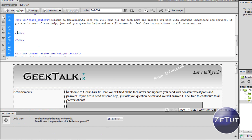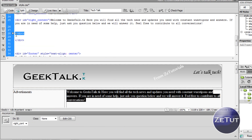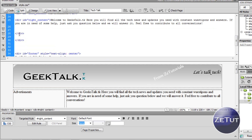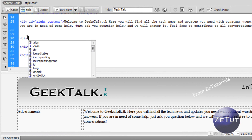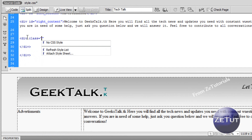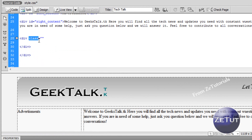We want to put a div to hold our video. Under the right content, make sure you're still inside the right content — the targeted rule should show right-content. Inside that we want to put a div, but actually we're going to use a class, because we need to get used to using classes. This is going to be used all over the website since I'm going to have embedded video everywhere, which means we can reuse this class. I'm going to name it video_wrap.